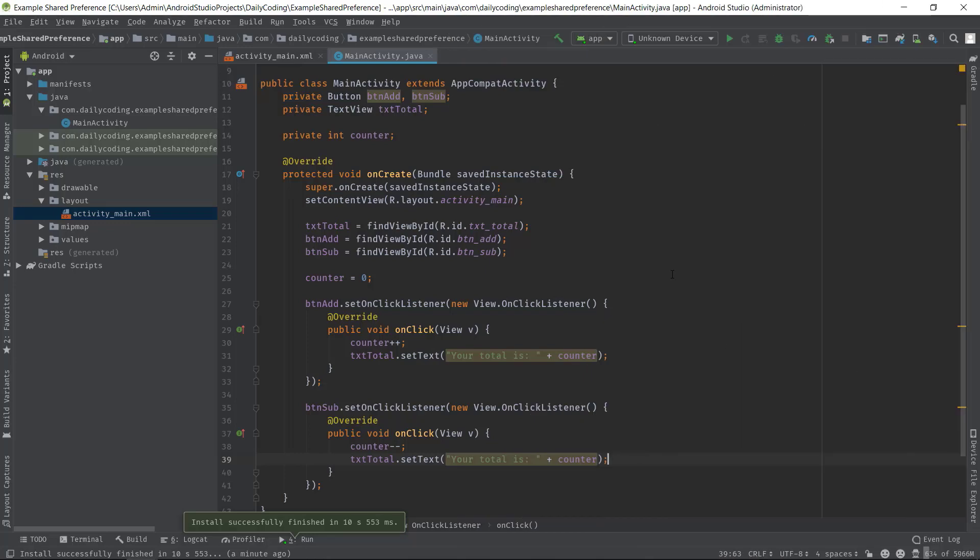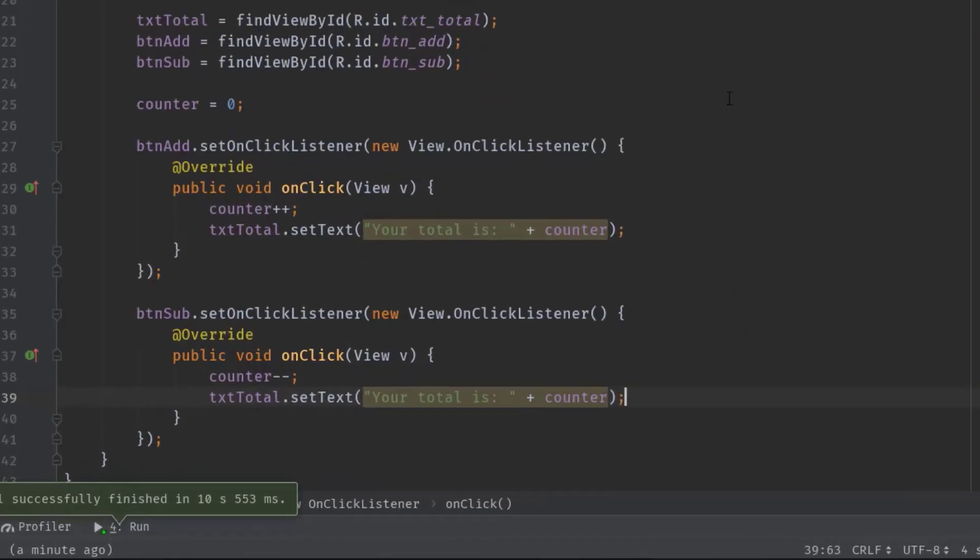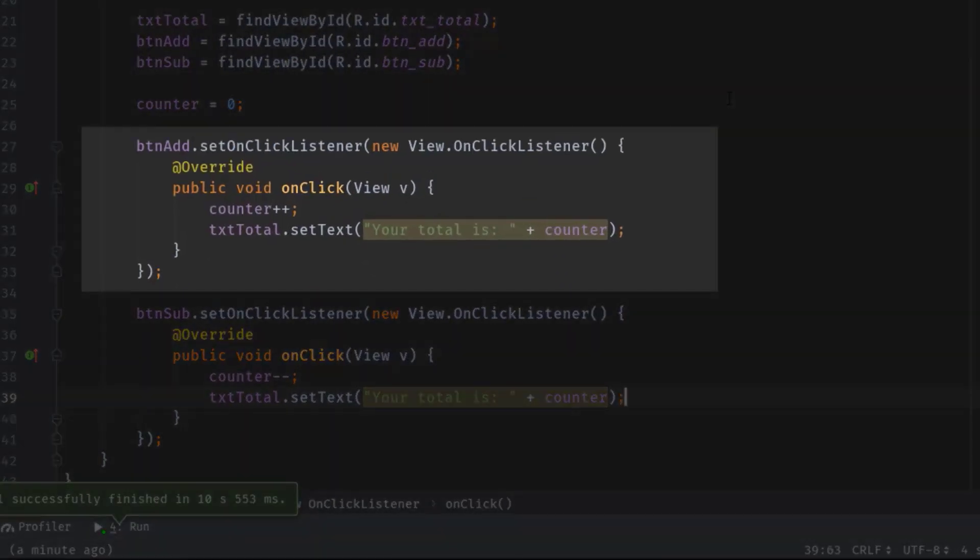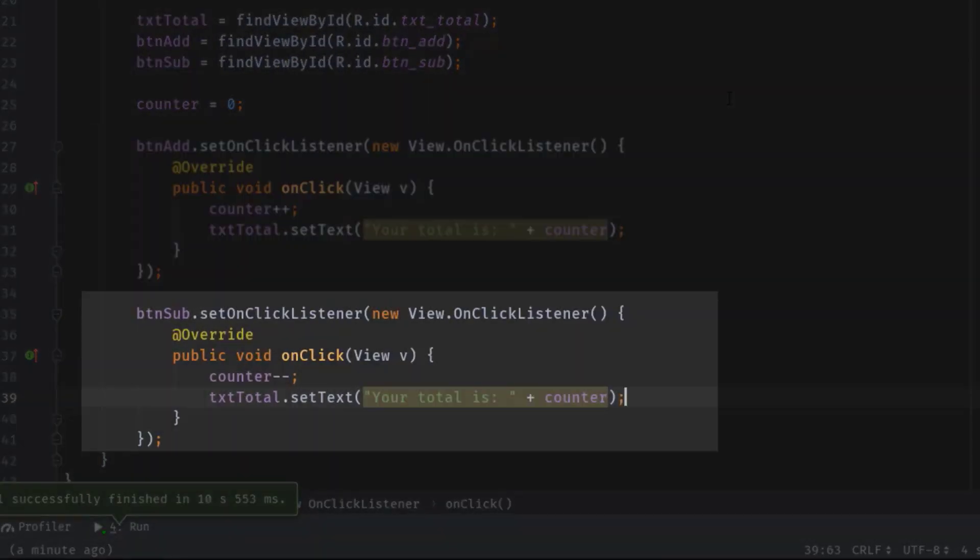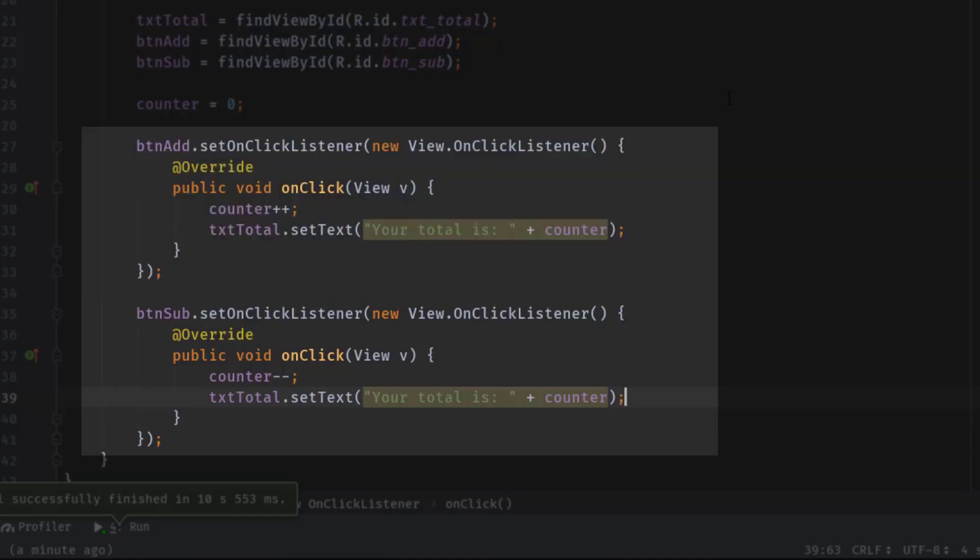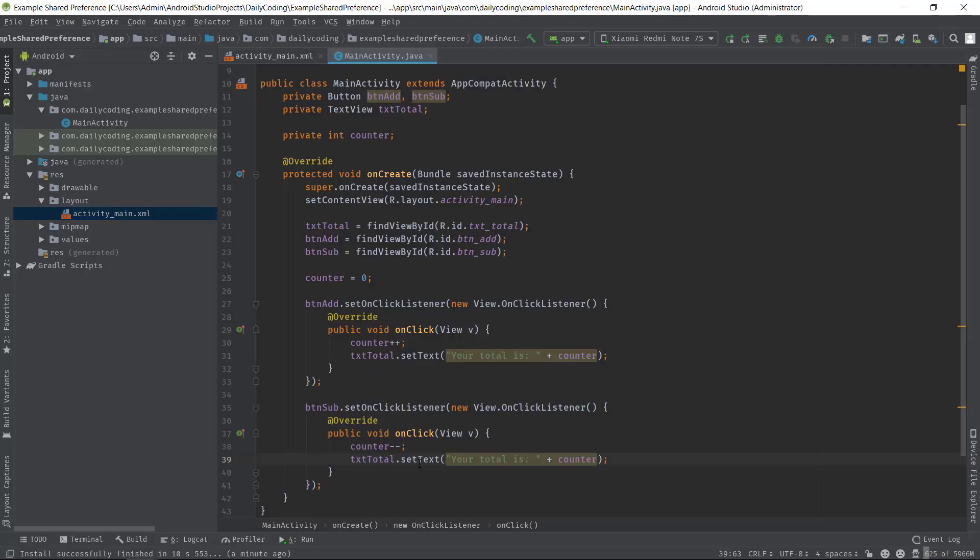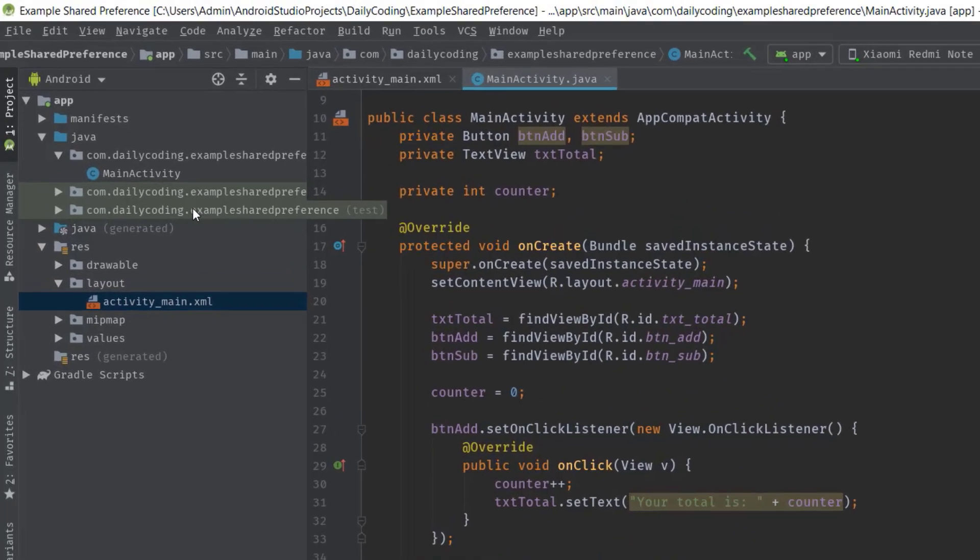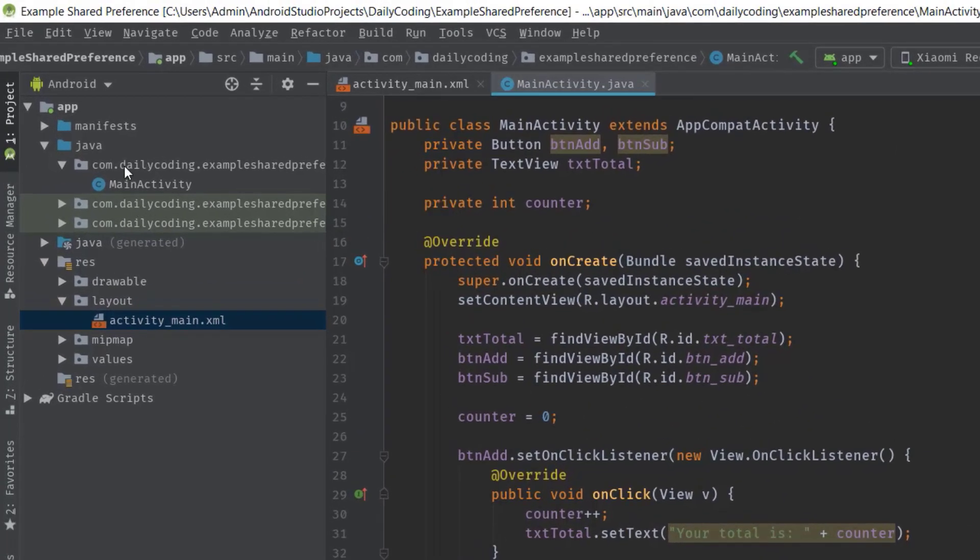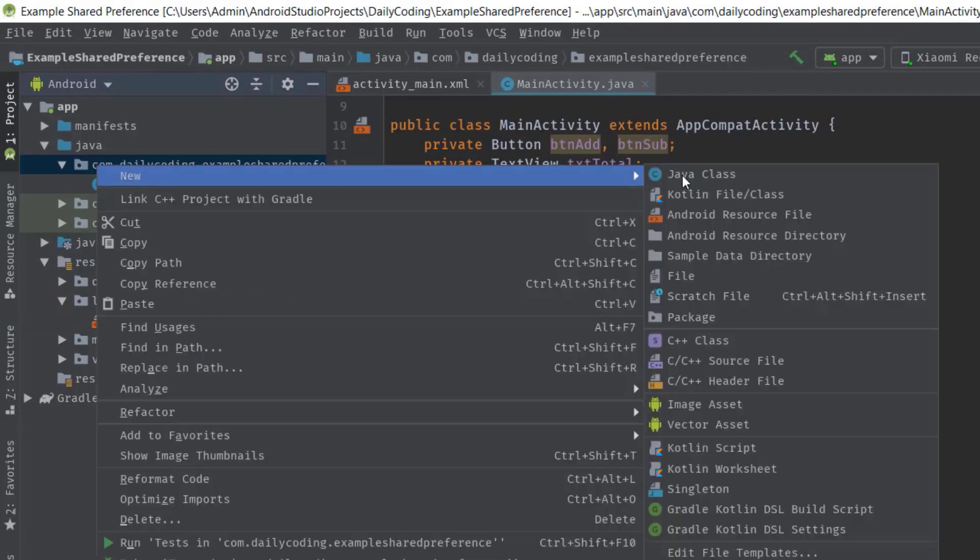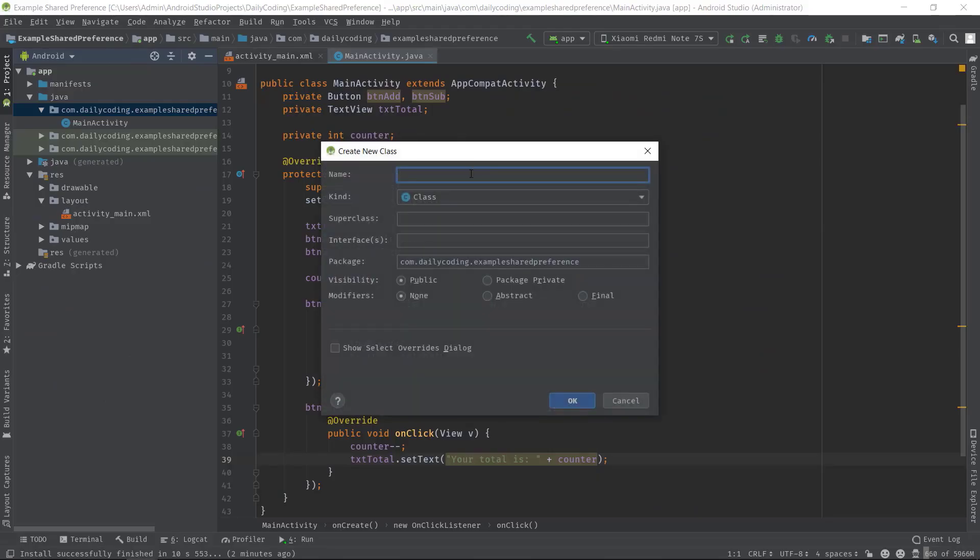Alright, now here inside buttonAdd onClick and buttonSub onClick methods, we have to write all the codes for saving data in SharedPreferences. But to make our code clean and readable, I will do all these in a separate Java file. So first, right-click on the root package, then New, Java Class. Let's name it PrefConfig.